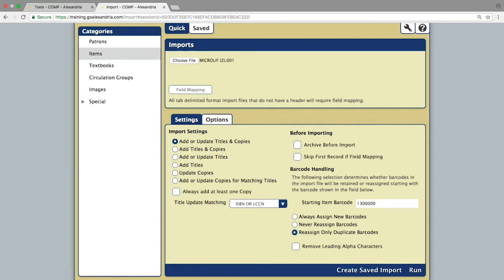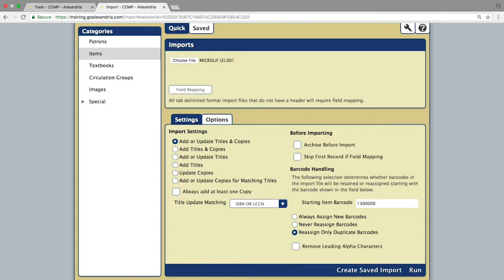On the settings tab, you will select options that best match the type of import you are doing. The default selection, add or update titles and copies, is the best option for your generic additions and updates.